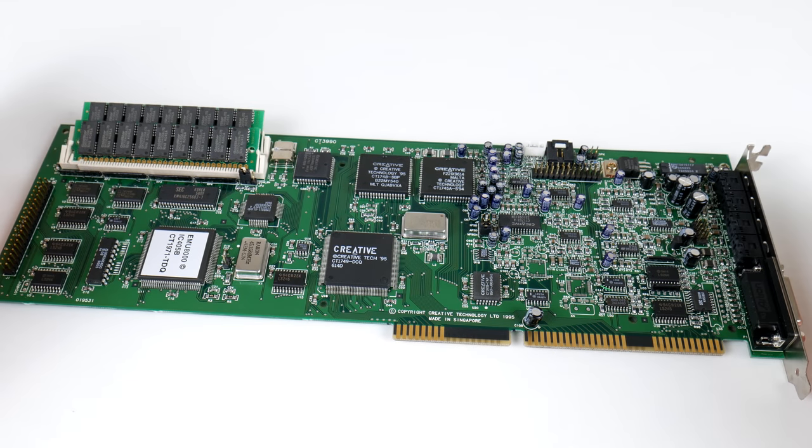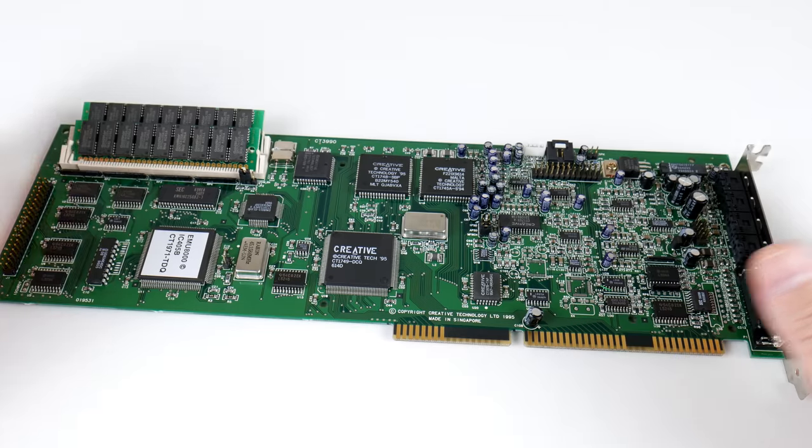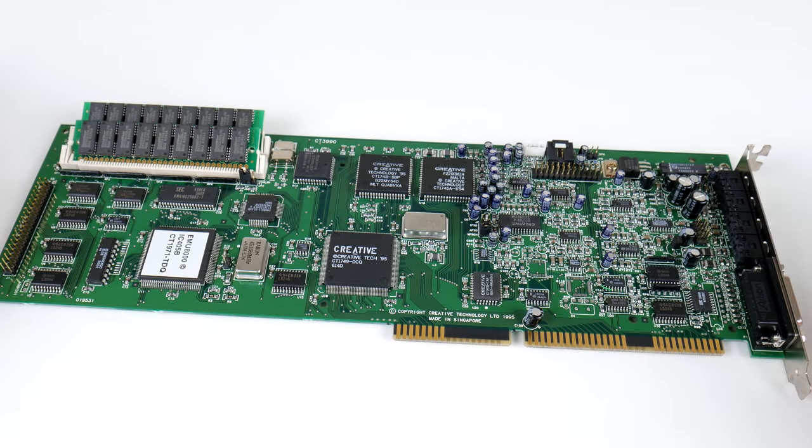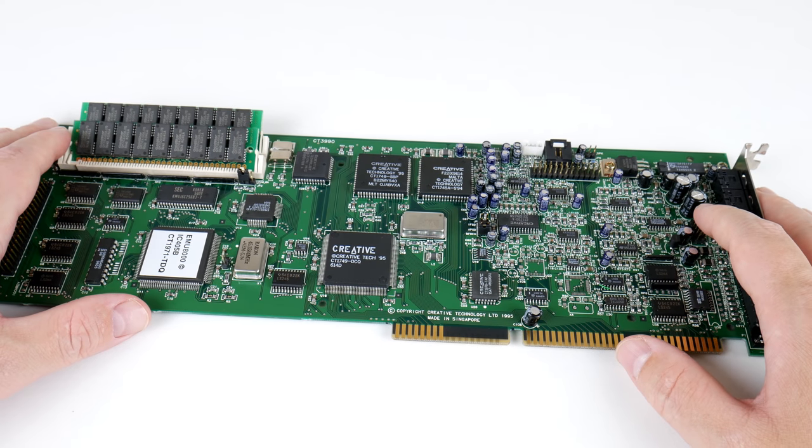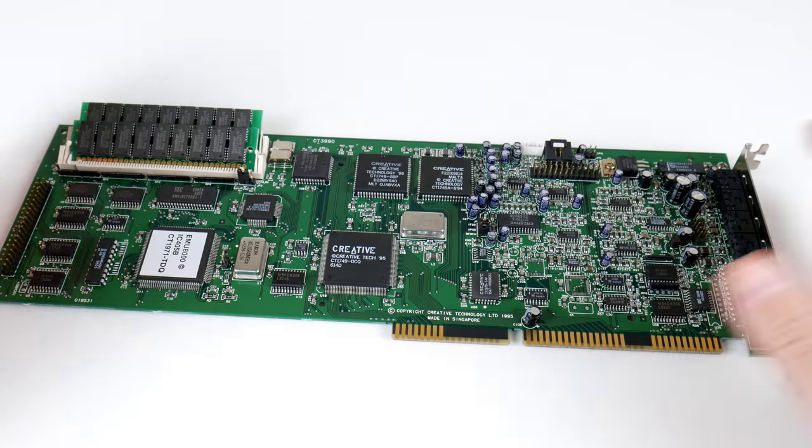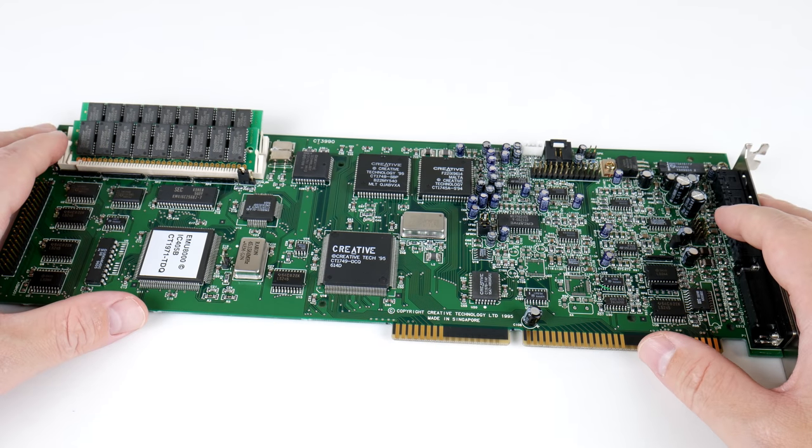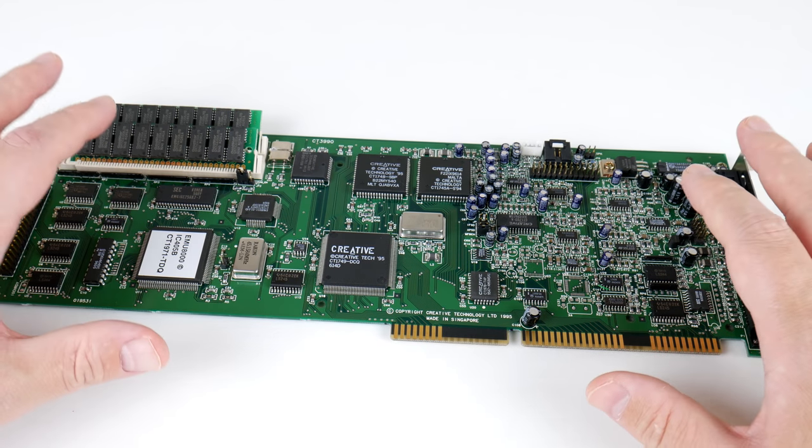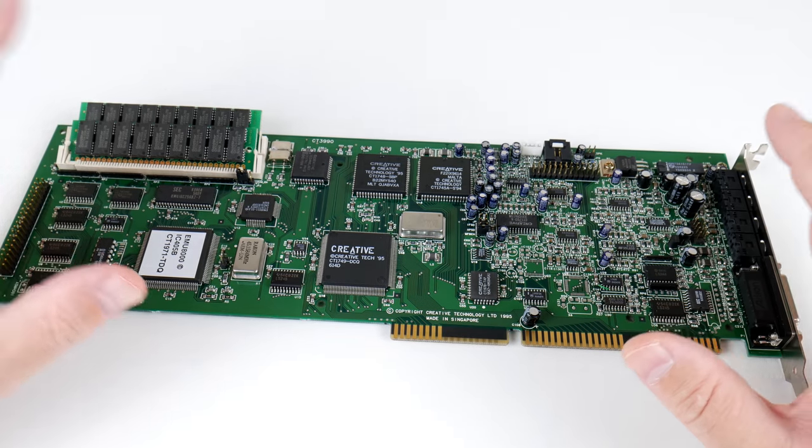I sometimes hear that people don't like that. I personally never had issues configuring a plug-and-play card. Even on an old computer like a 486, the Creative Software is pretty good.